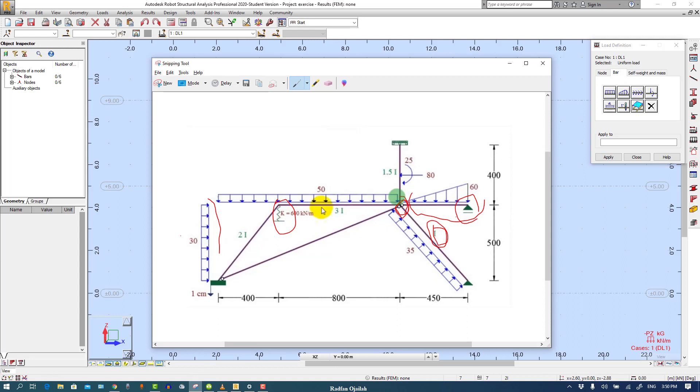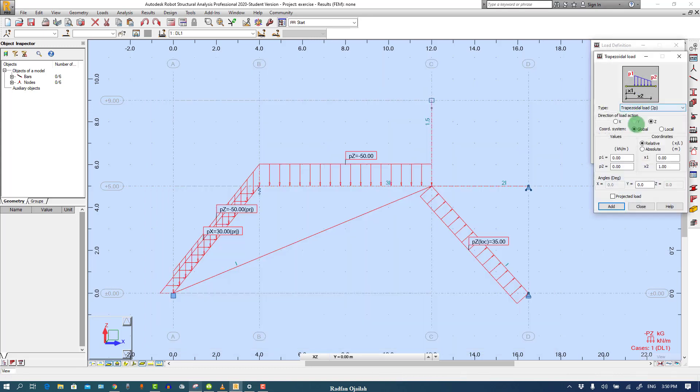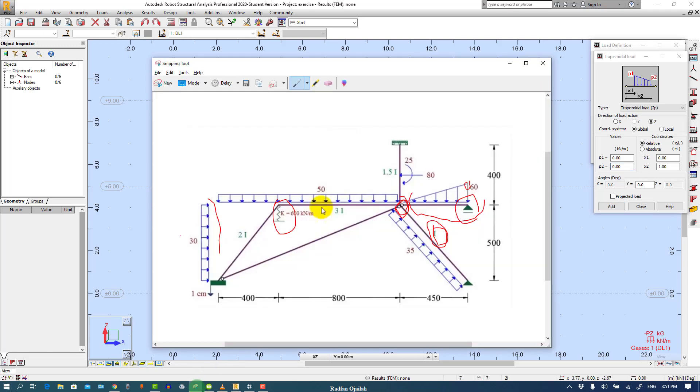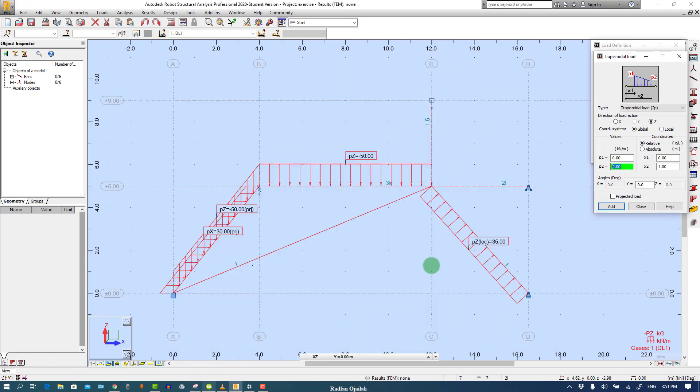And this one is triangular load and its maximum value is 60. So we define it from here, two points, relative. X1 is 0, X2 is 1. The value is minus 60.